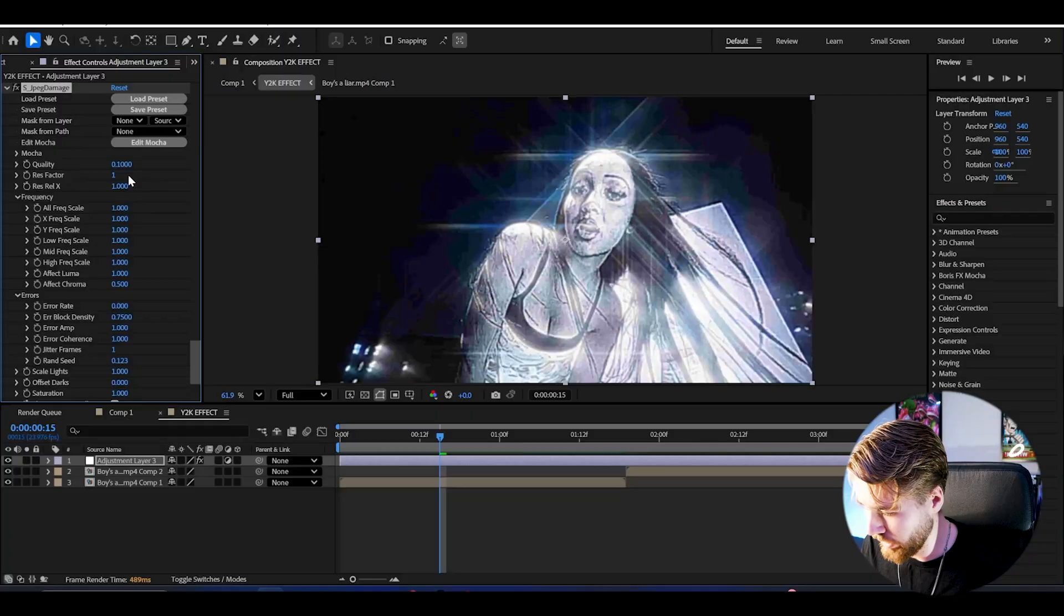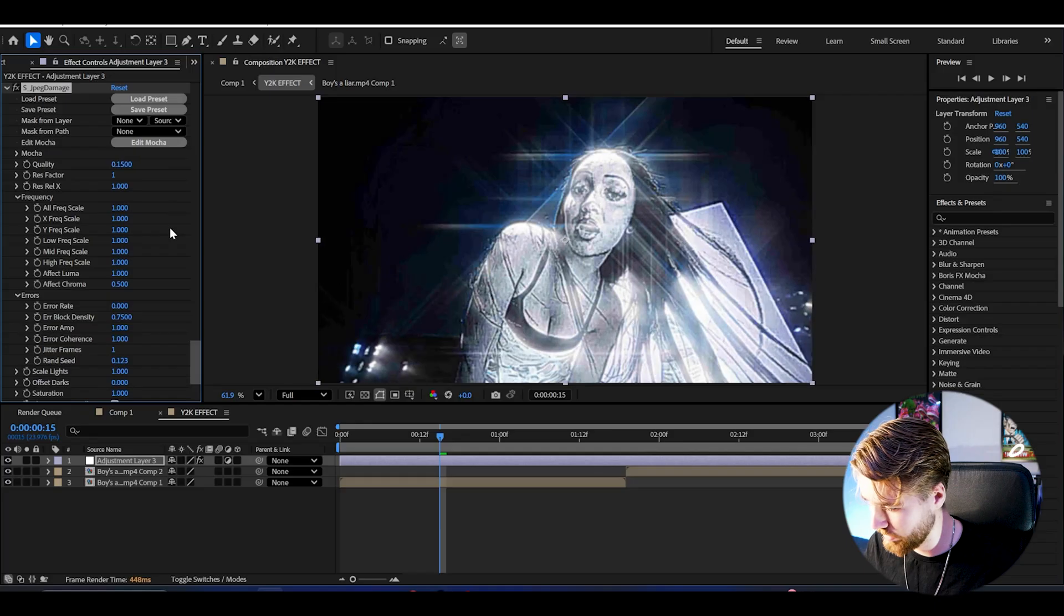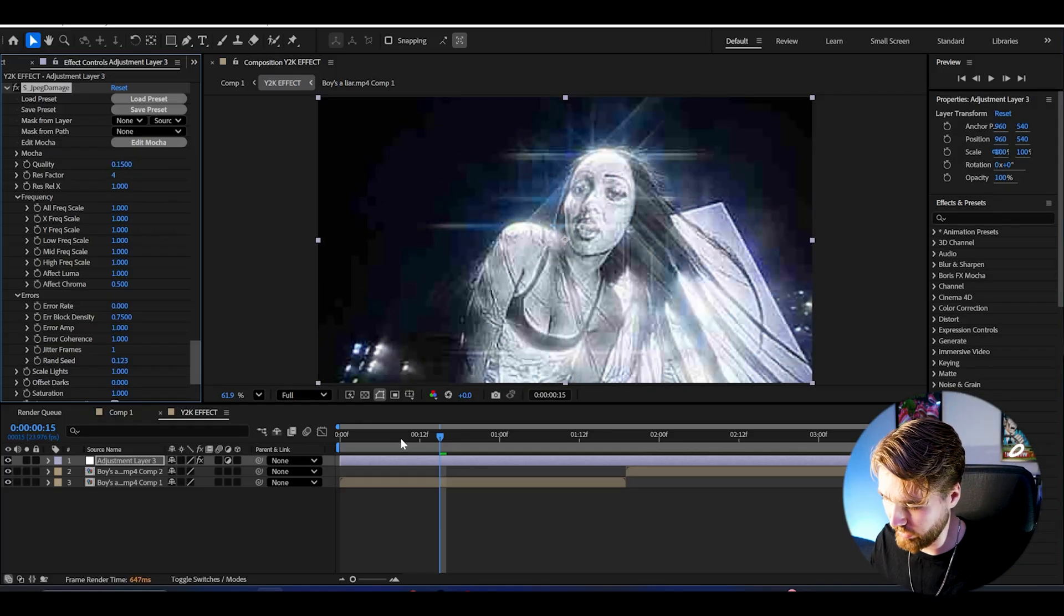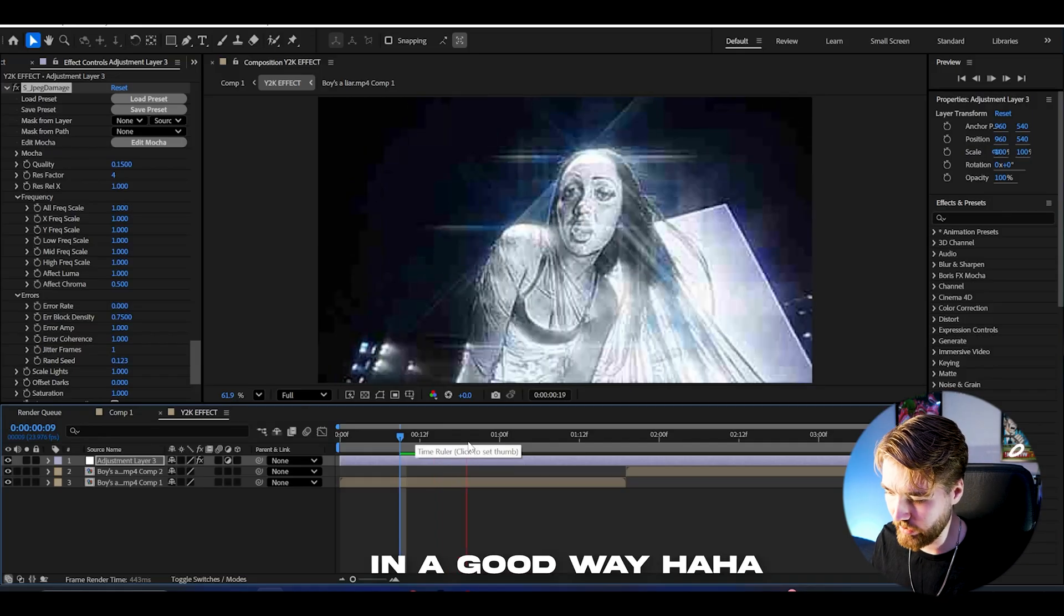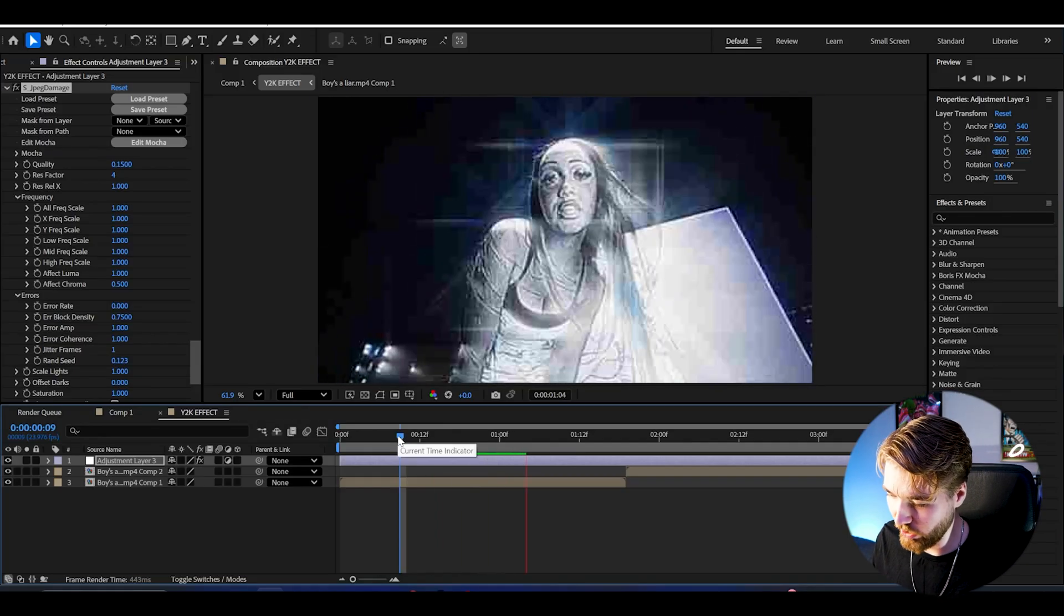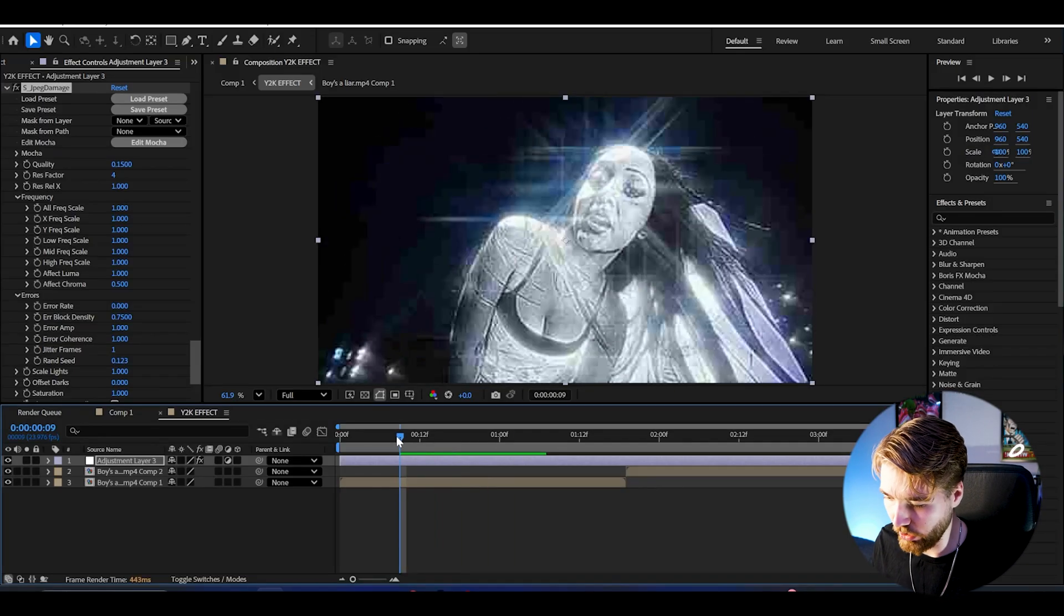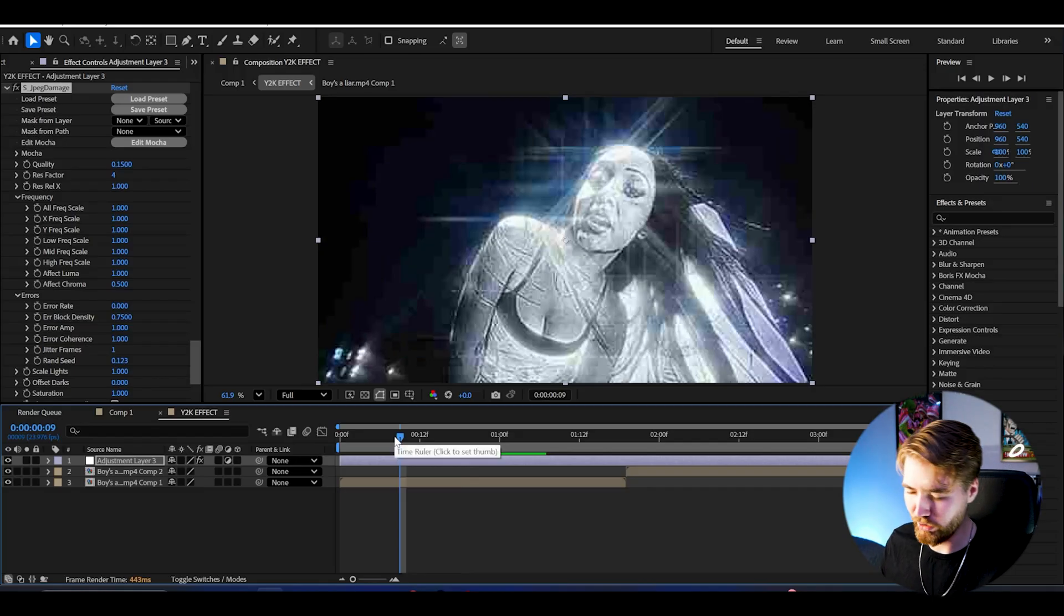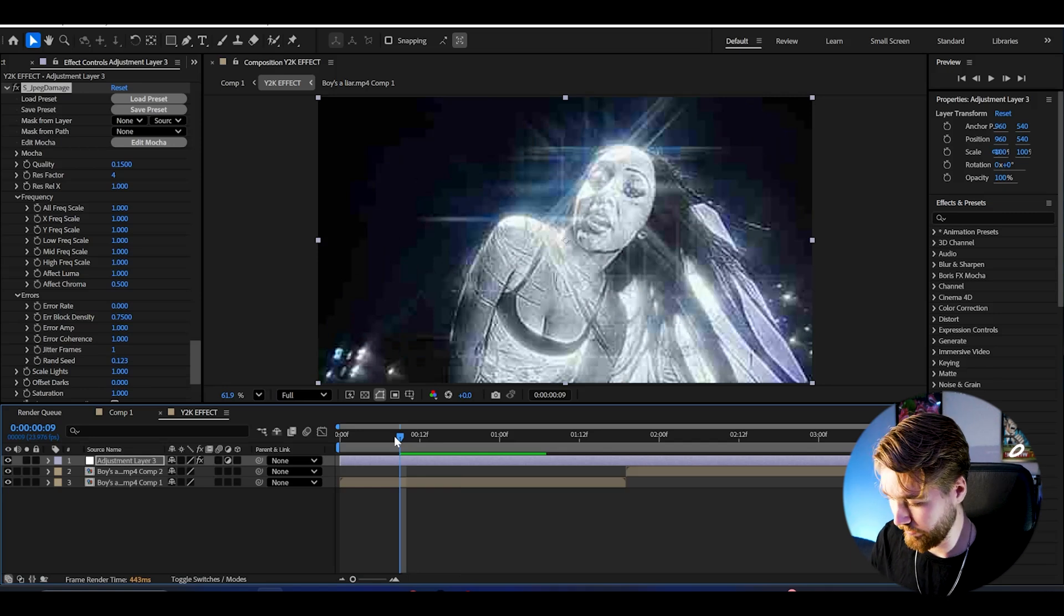We're going to be adding JPEG Damage and here I'm going to increase the quality a little bit to 0.15 like that. Then I'm going to set the rest factor at 4. It's going to look something like this. Really going to drag down the quality of this effect. Right now it already looks incredibly good, really gets that Y2K feeling with the low quality combined with the sharpen, combined with the glowy glittering look here.